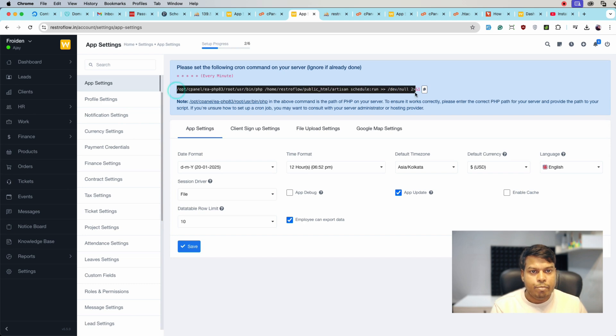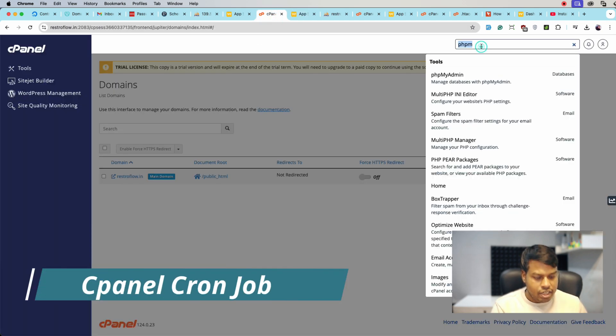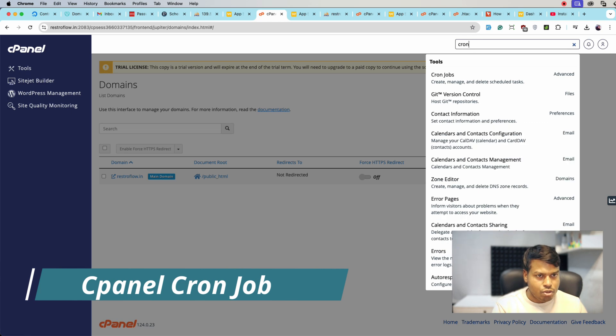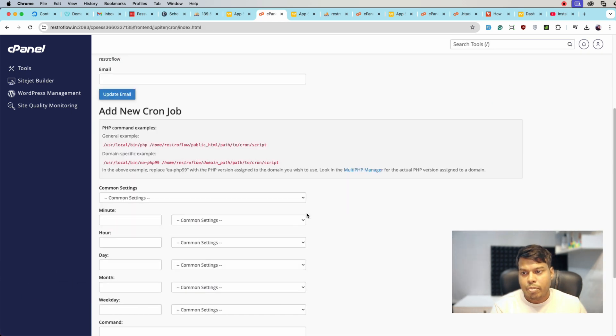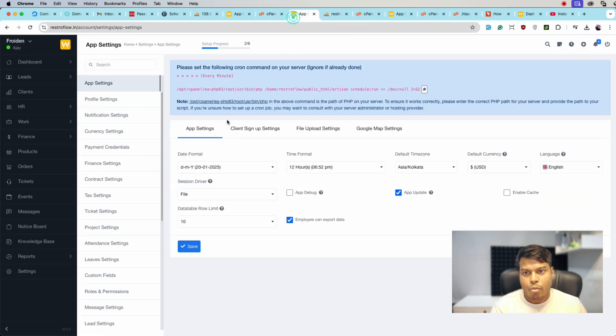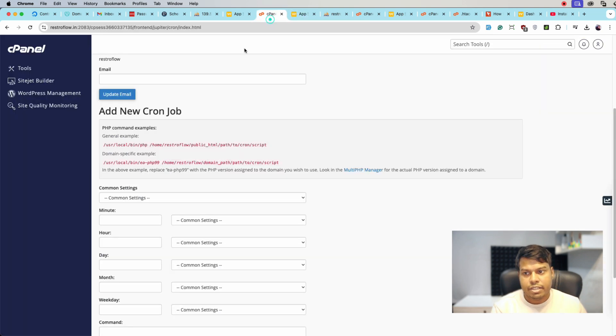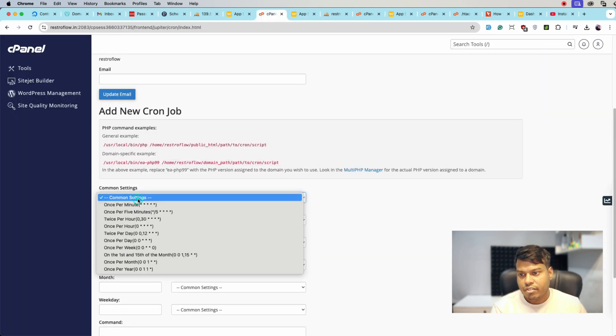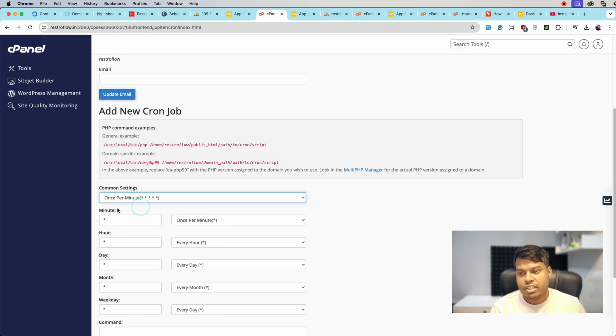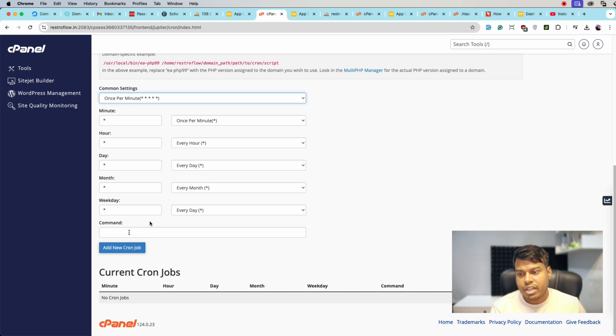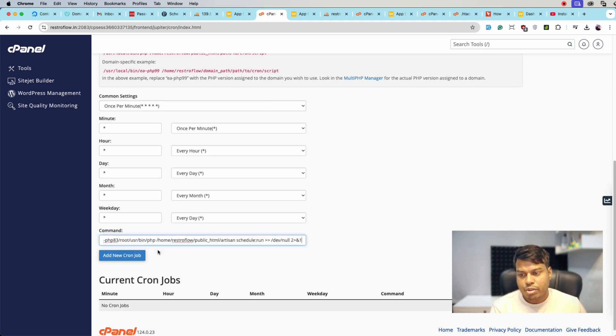For that, let's go back to cPanel. Here we will search cron jobs, select Cron Job. Here let's copy the command. This is the command. Let me copy it from here. We will be selecting every minute. Here we will be entering this command.